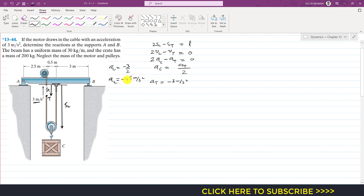We get a negative sign here, which means that when point T is moving at 3 m/s² upward, mass C will also accelerate at 1.5 m/s² in the upward direction. Since we need to find the reactions at the supports, the next step is to find the tension in the cable.